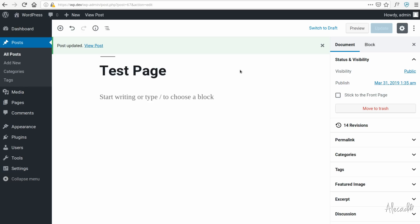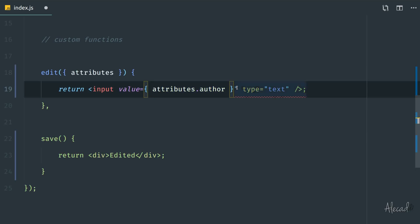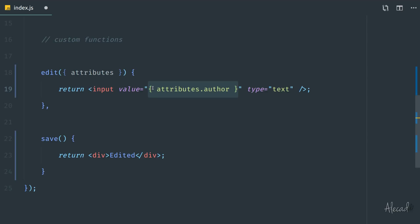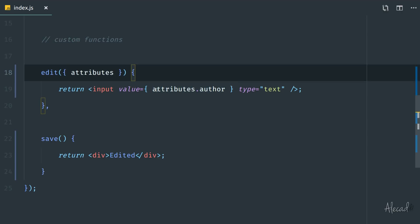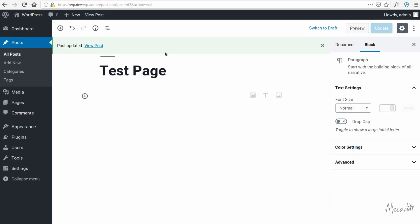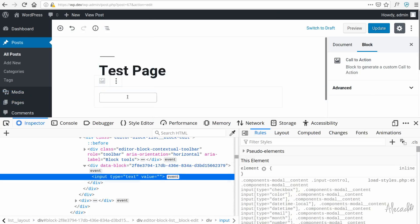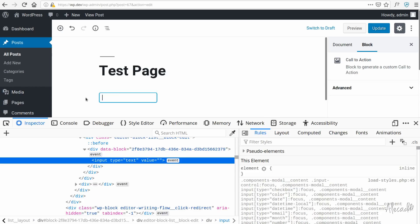We'll completely ignore the save method for now. After refreshing and adding the call-to-action block — note that in JSX, values must not be wrapped in double quotes if they're variables, otherwise they're interpreted as strings. Once we fix that syntax, we have an empty input field of type text, and typing something like 'alex' shows the value in the input.